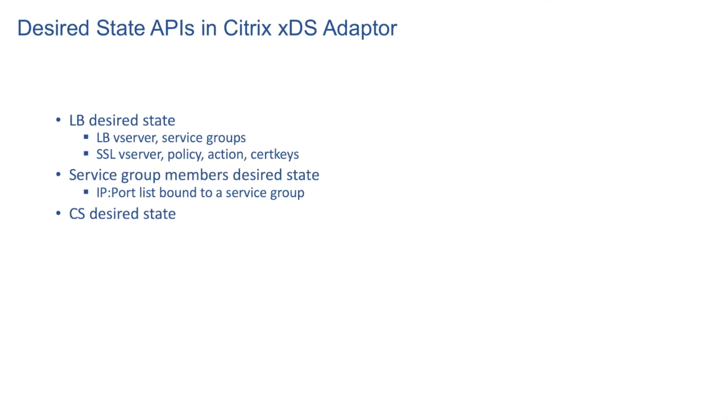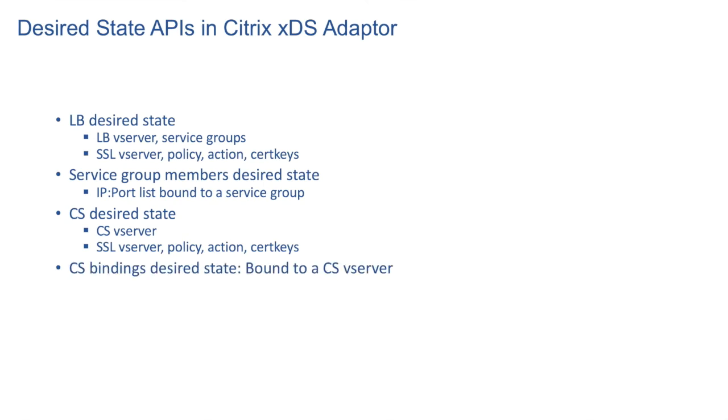Desired state API for CS affects configuration for CS objects. Like CS vServer, SSL vServer, Policy, Action, Certificate Keys of the associated object.